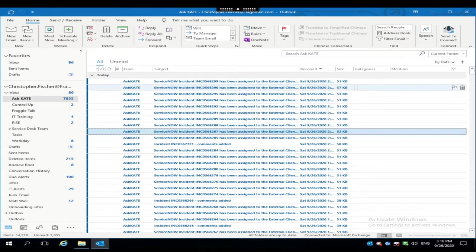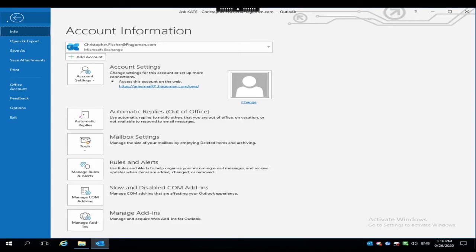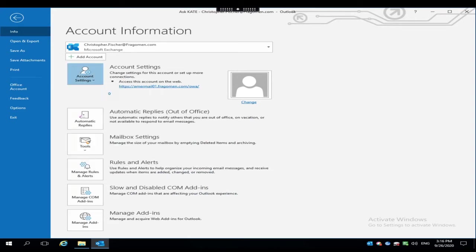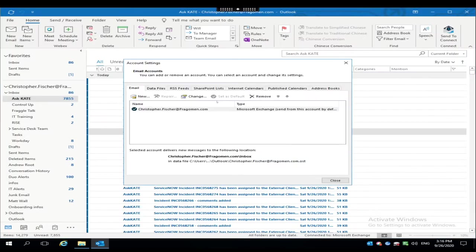What we need to do is navigate up here to the top left hand corner and click File. Click Account Settings and then click Account Settings from the menu that pops out of that button there.